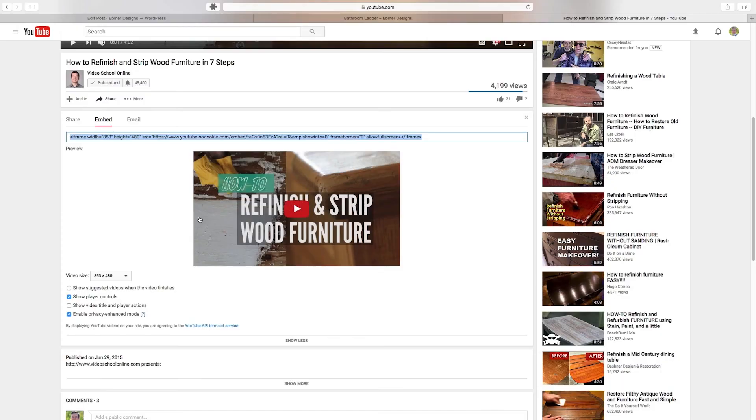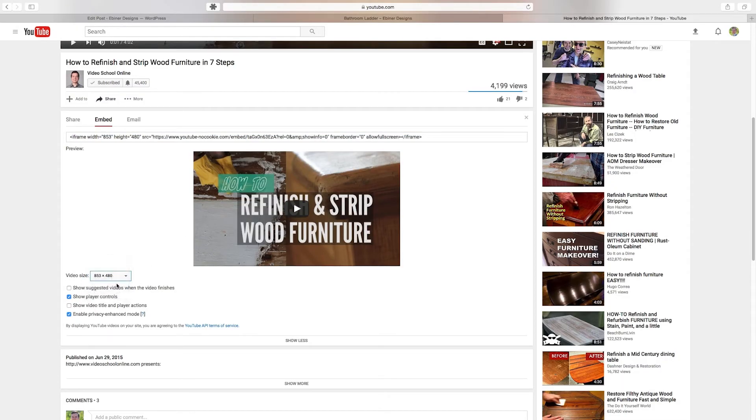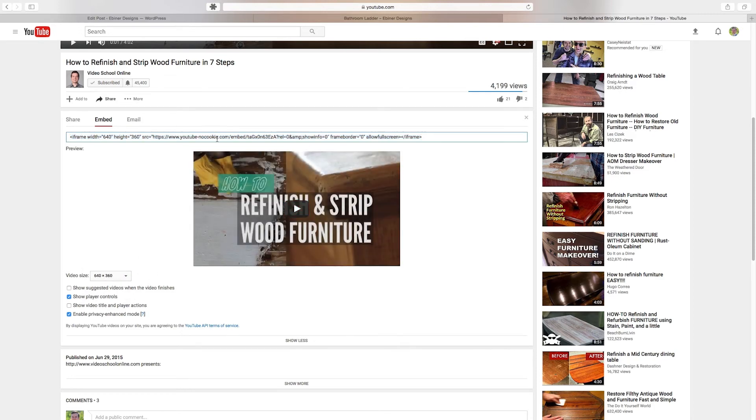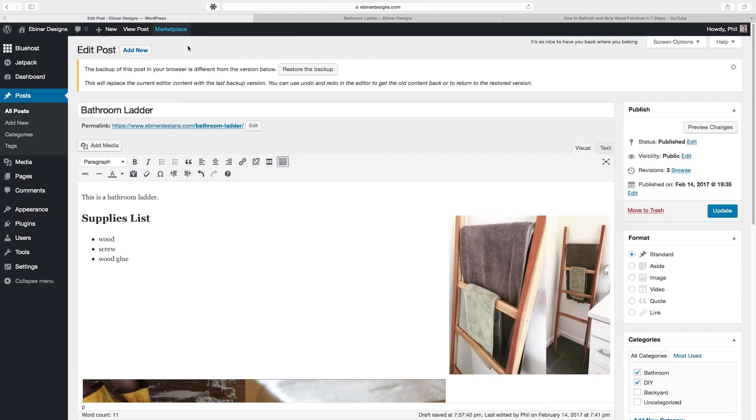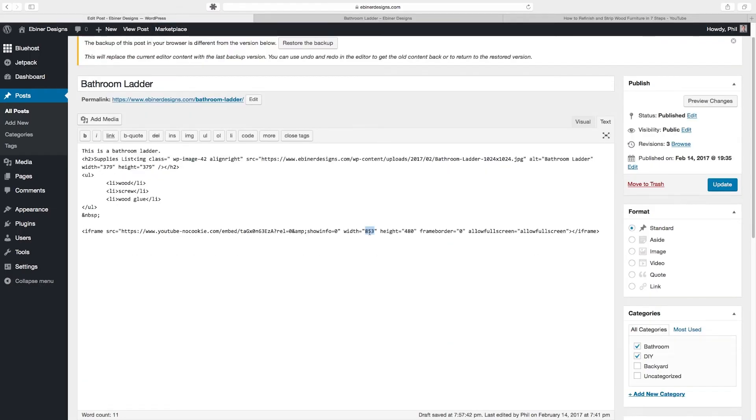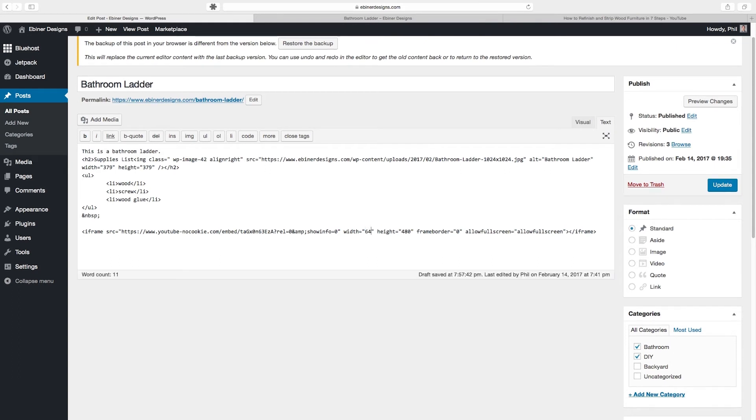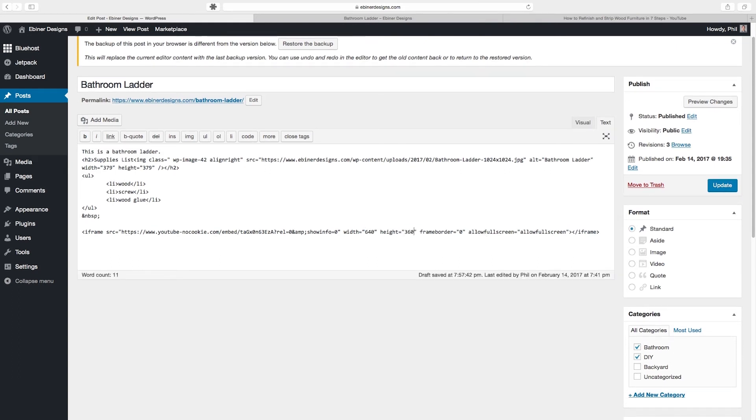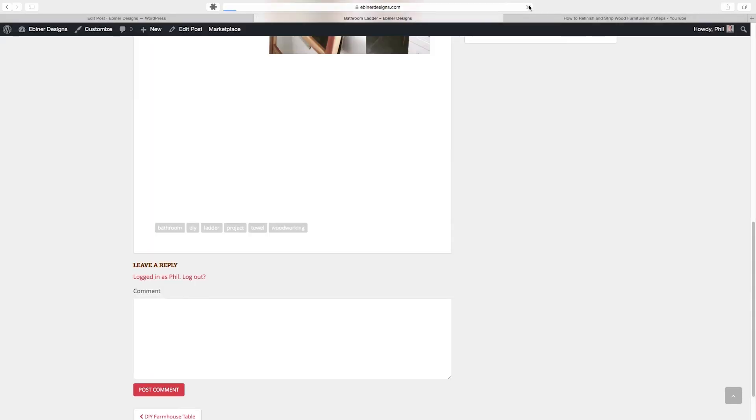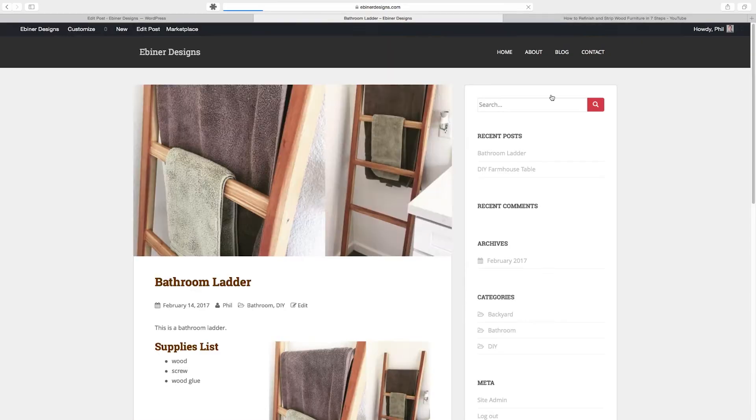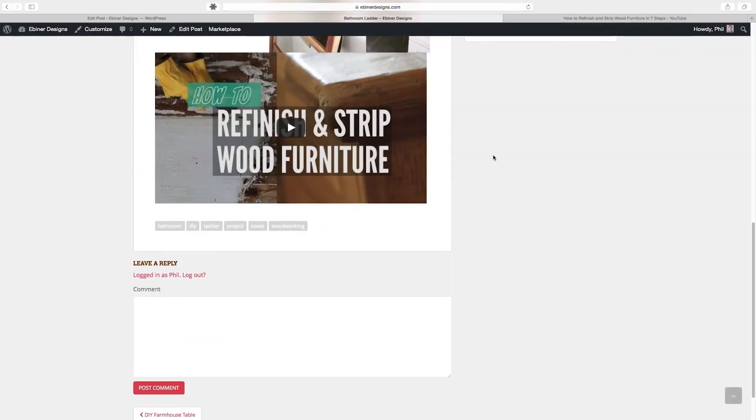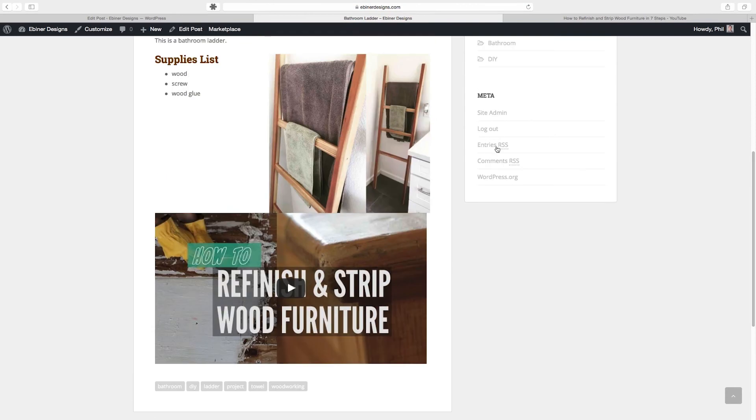So what we can do is go back here and we can change the video size. So say we want to try this one 640 by 360. We can either recopy this whole line of text and paste it or we can go into the text editor and change the width and height ourselves from the width to 640 and the height to 360. Now if we preview changes, refresh, looks like we have to refresh for some reason. Now we have our video embed and it looks solid.